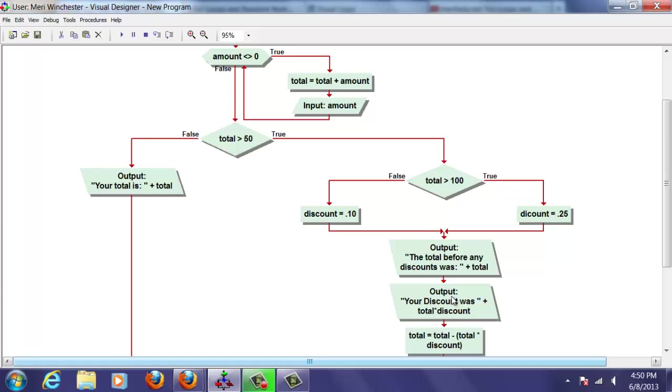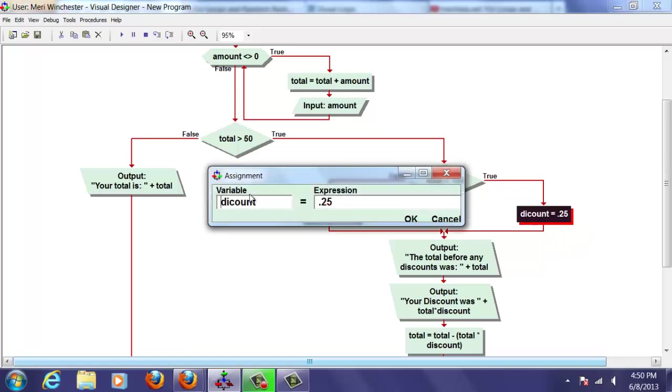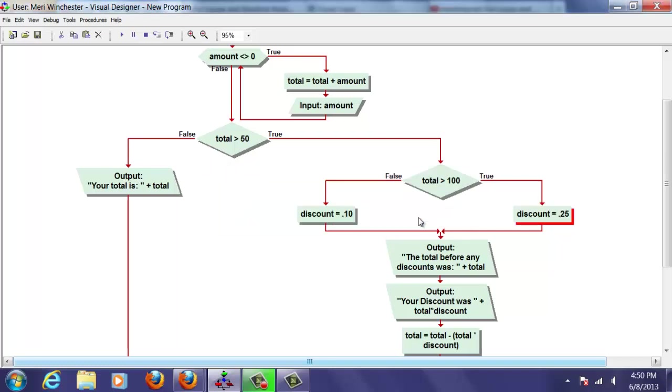So I actually put that in just for error checking. It's good to give feedback to the customer. But if you're not sure what's happening, display your variables. That helps you find them. So this should be discount. And now if I try it.